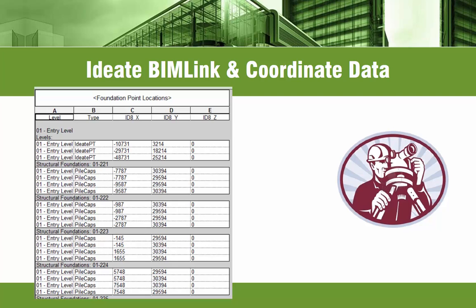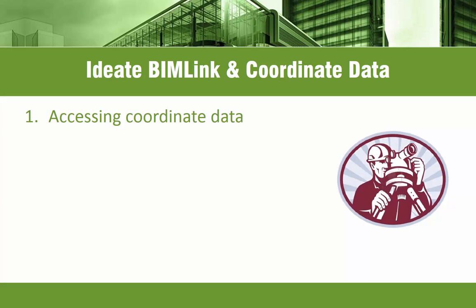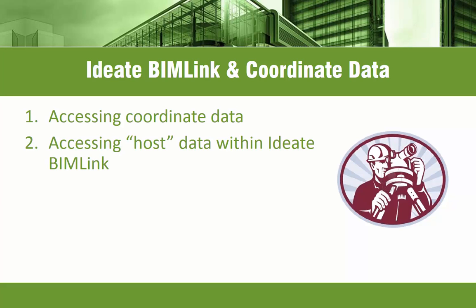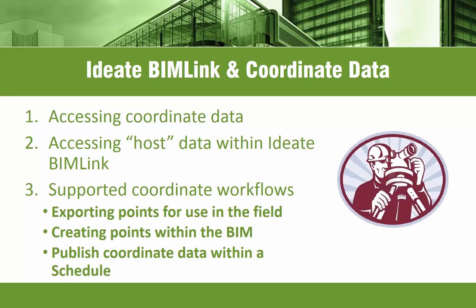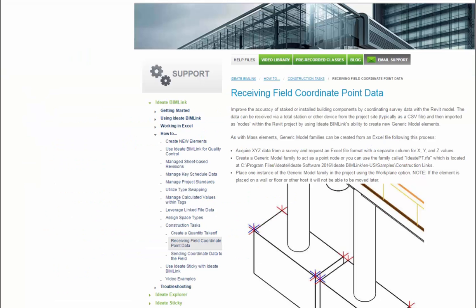To recap, in this video, we've covered how to access Revit coordinate data, how to access host data, and we've reviewed three time-saving workflows that leverage coordinate data: exporting coordinates for use in the field, creating coordinates within the building information model, and reporting coordinate data within a schedule.